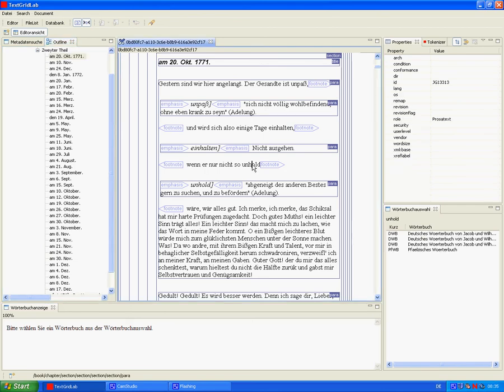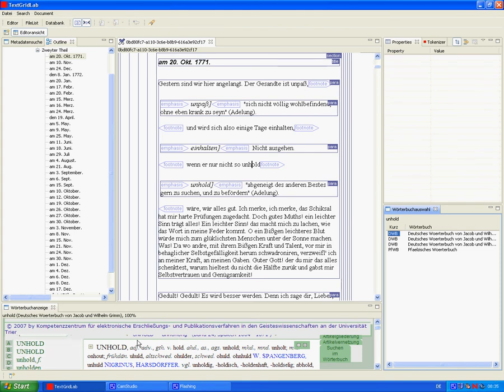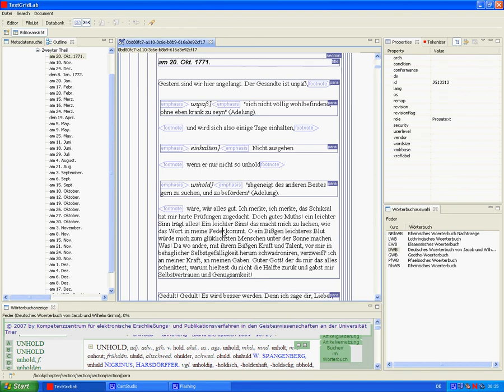The word Unholt is explained in the text with a definition from the Adelong dictionary. To look it up in other dictionaries, we use a web dictionary service running in Trier. Now we choose the Grimm dictionary, and the definition appears in the bottom frame. We see that the definition from Grimm supports the definition from Adelong.